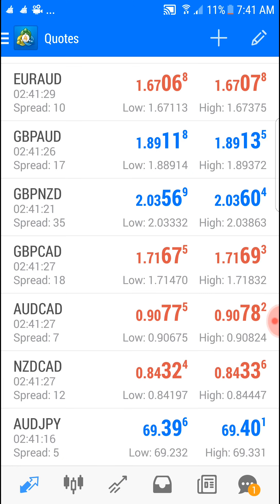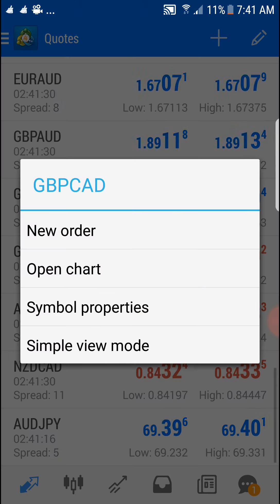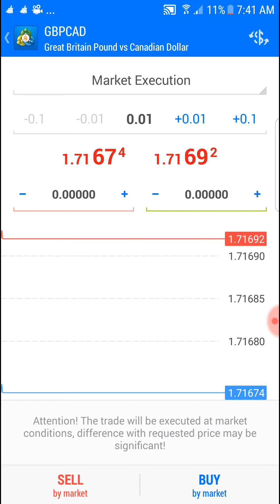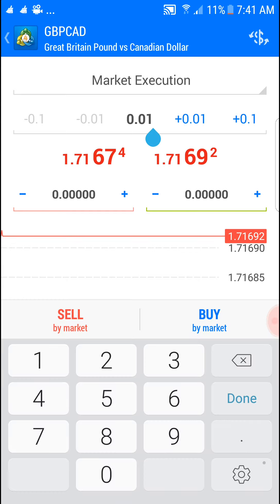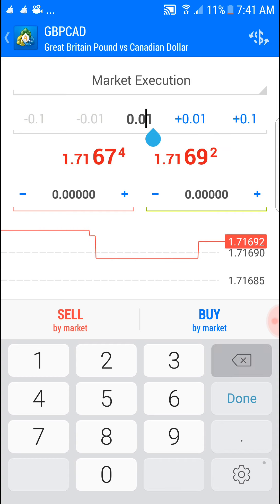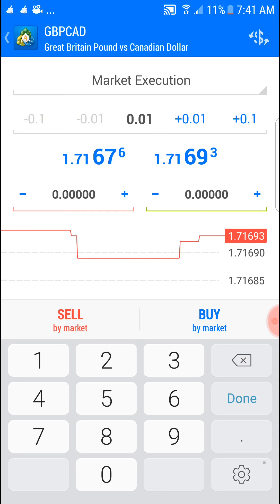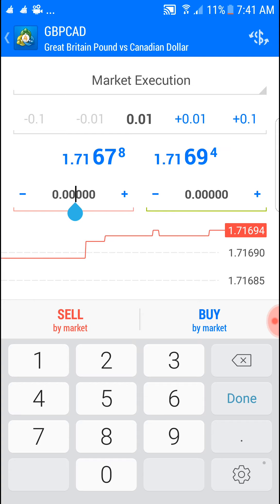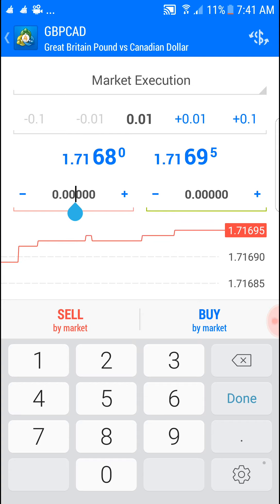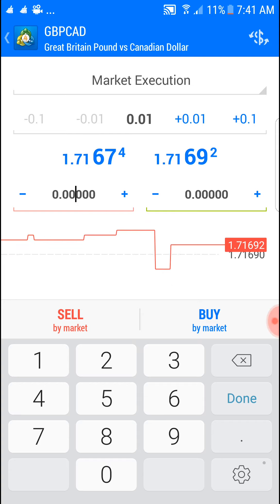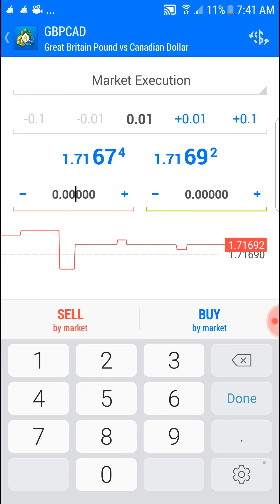Here's how to place an order — just to give you an overview. Long press, then if you want to buy, press buy; if you want to sell, press sell. This is what you call lot size, and on the right is where we put the take profit, and on the left is the stop loss.